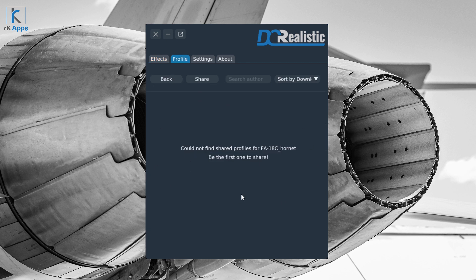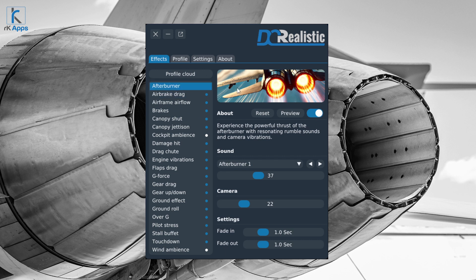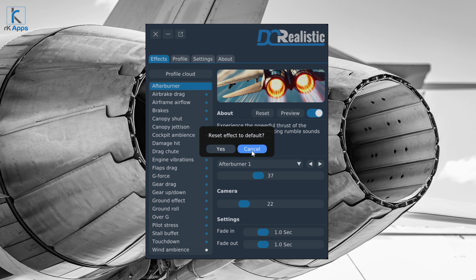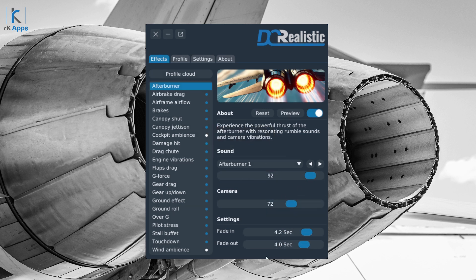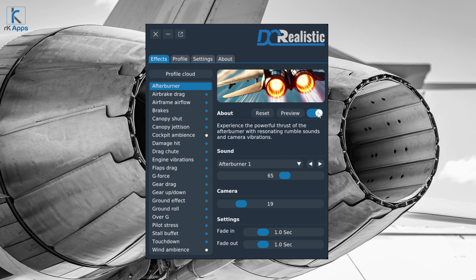At the top of the effects list there's a button to the Profile Cloud to check or share profiles. On the right-hand side, once you select an effect, you have options to tweak it to your liking. At the top is an illustration of that effect, followed by a reset button to return the effect to its default settings. You can preview the effect — hear it and see it in your simulator without flying — and tweak it so it's already set to your liking when you fly. You can also toggle it on or off and read a description of what it does.